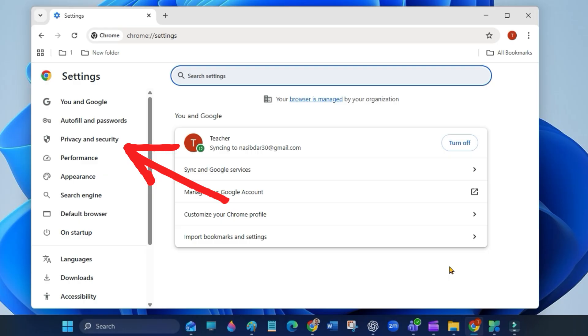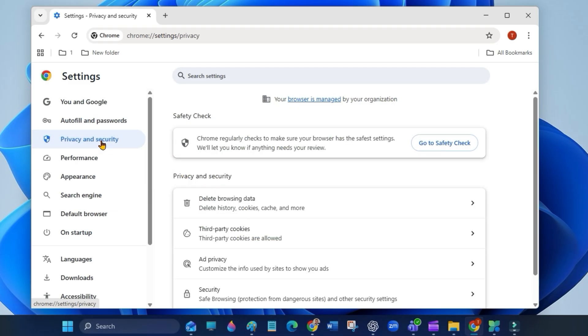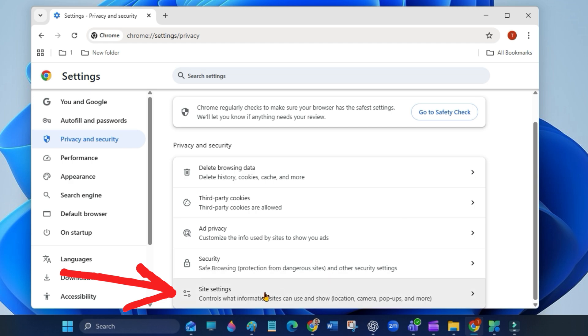On the left side, go to privacy and security. Then scroll down and select site settings.